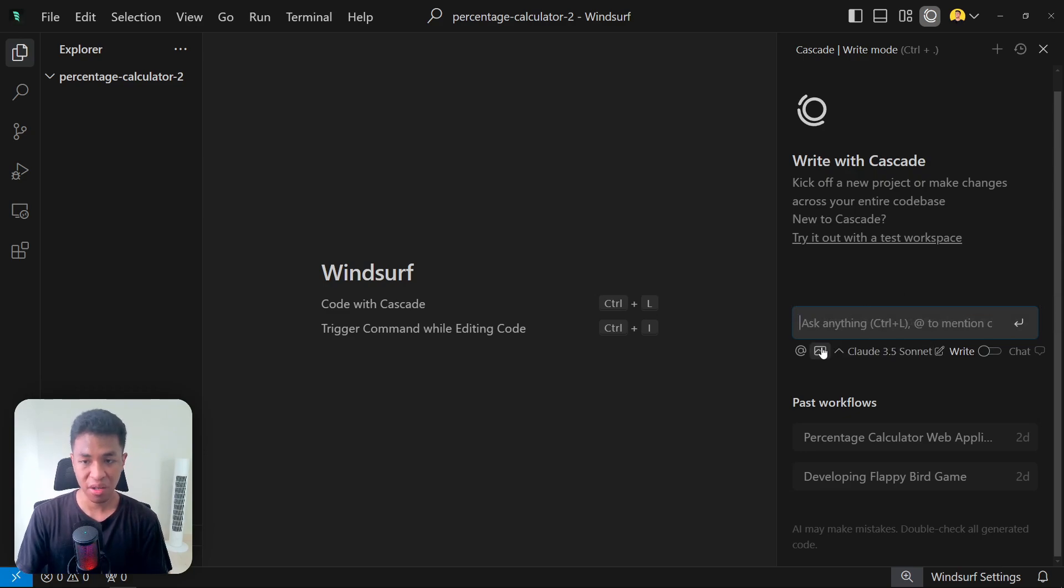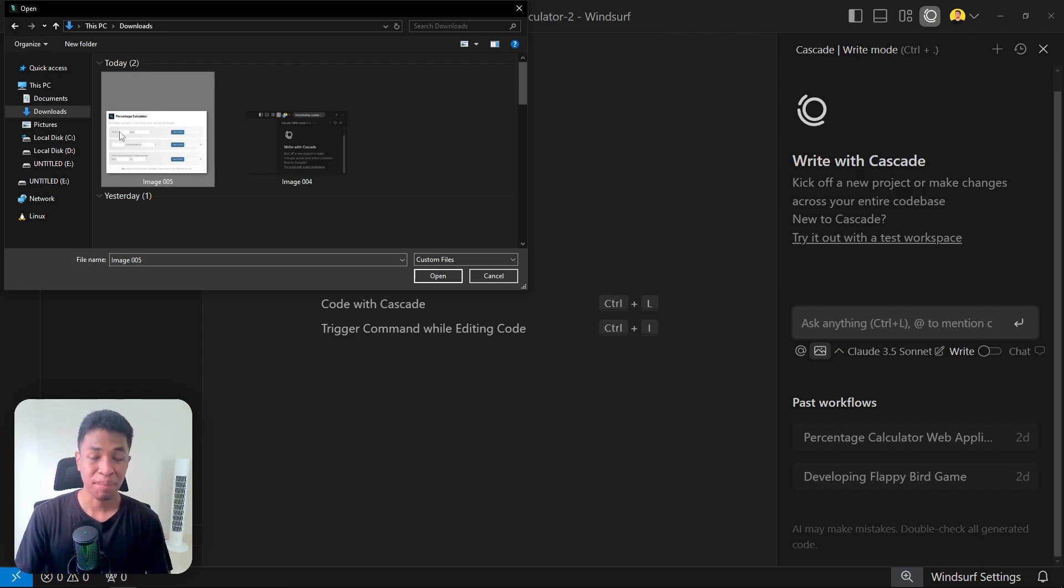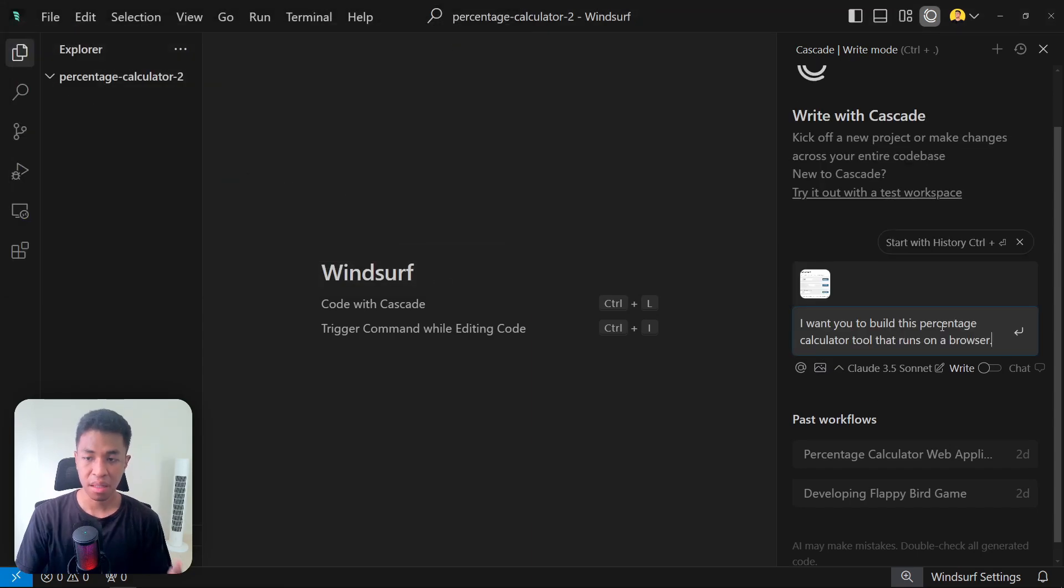Unfortunately you can't drag and drop a picture into this area, so we have to click on this icon to select an image. I'm going to be selecting this image which is the percentage calculator tool that I have shown you earlier. Let's click open.